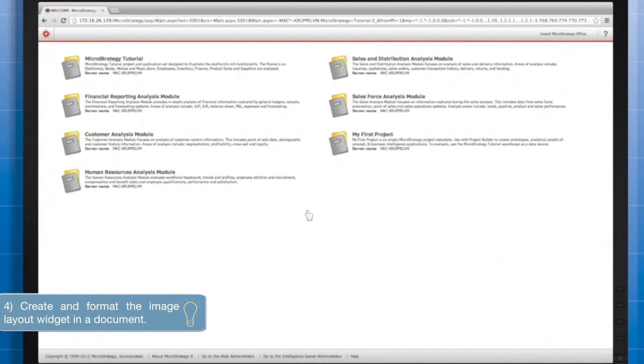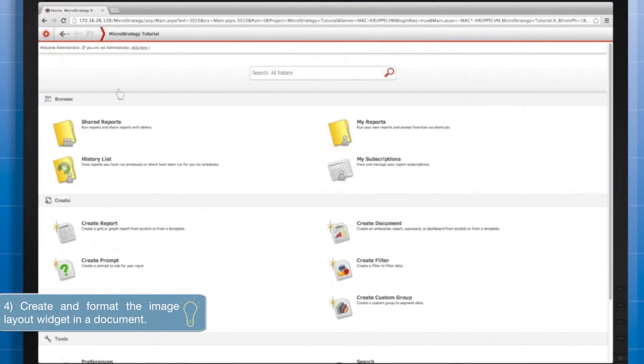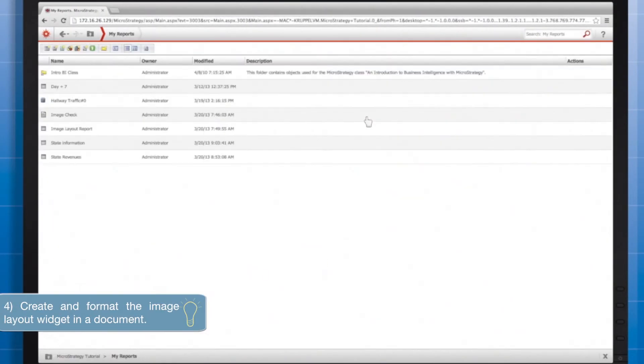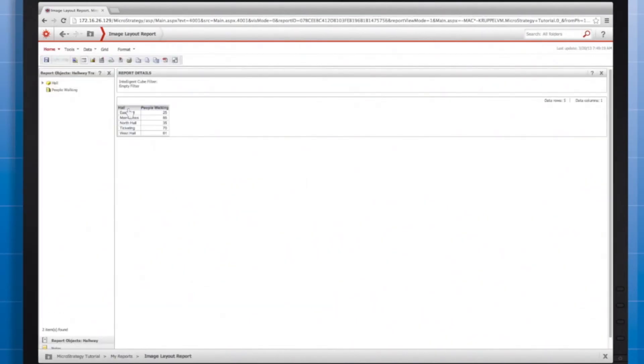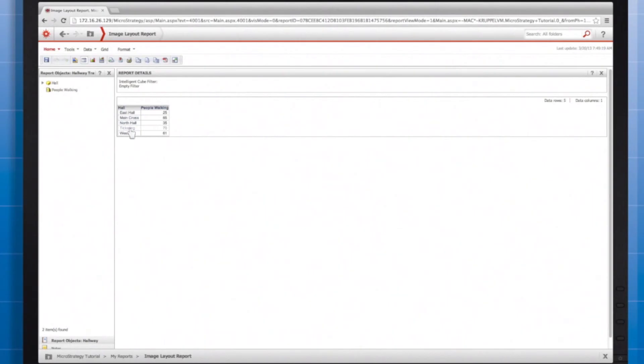First, let's take a look at the underlying report that I plan to map out over top of my image. Again, notice how the region names match up precisely with what I named the areas in the HTML shapefile. We've got the East Hall, West Hall, Main Cross, and so on.